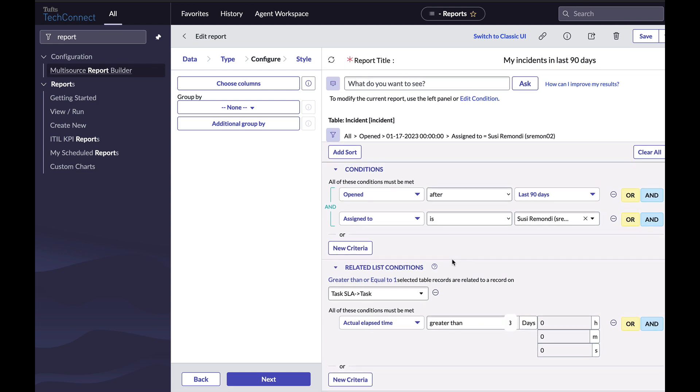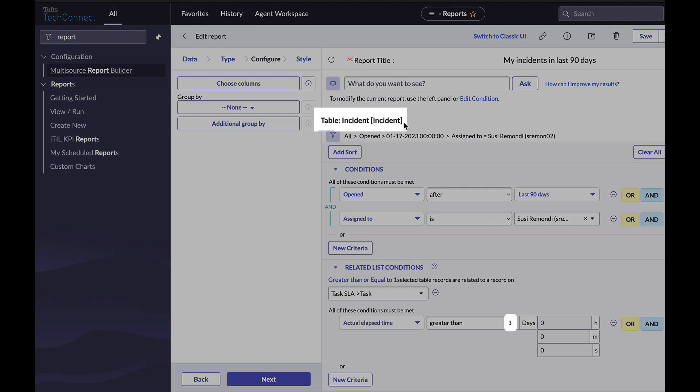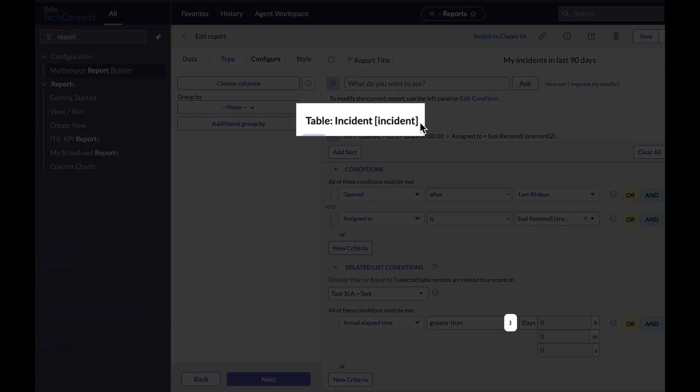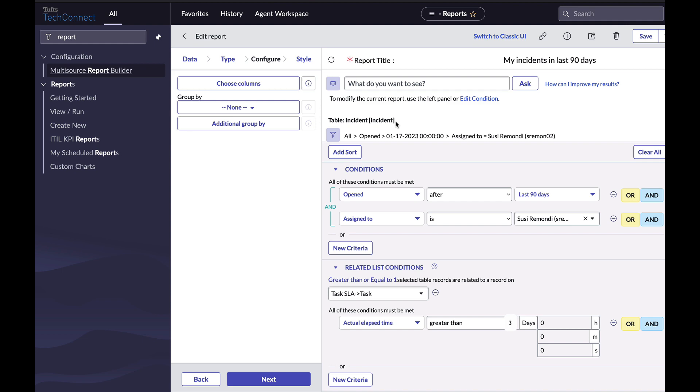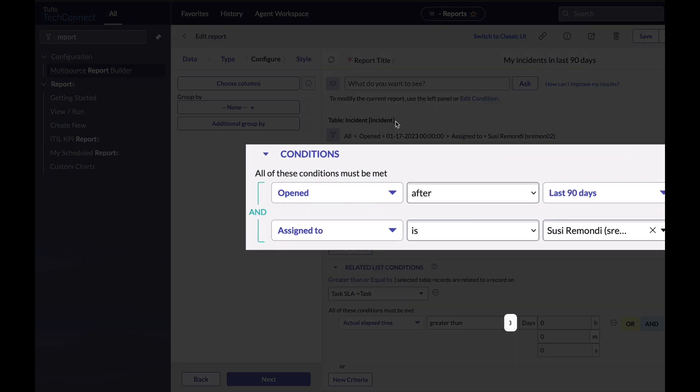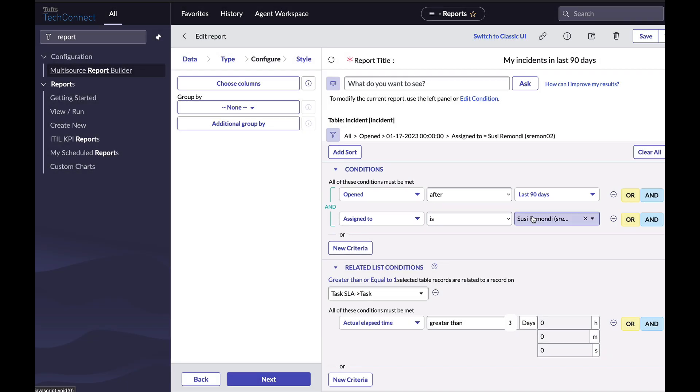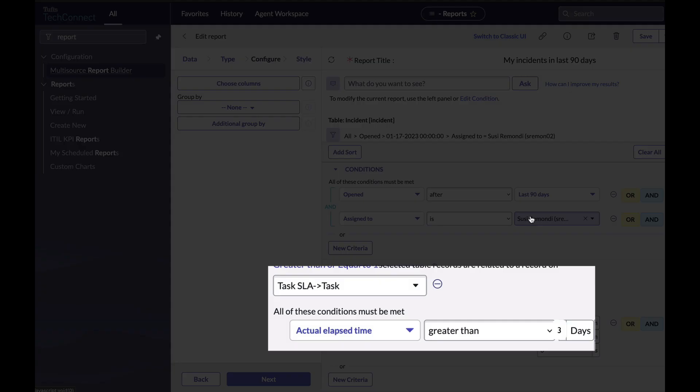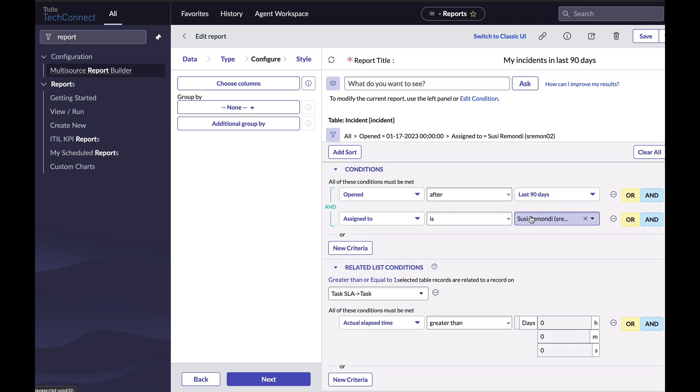Now my report is going to show incidents that were opened in the last 90 days that are assigned to Susie Ramondi. Then TechConnect is going to look in the task table and filter on actual elapsed time is greater than three days. And I'm going to click run.